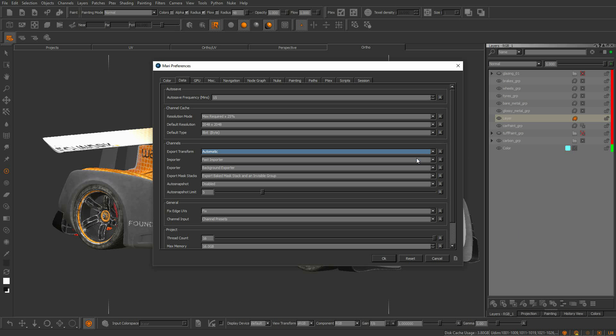Finally, there is automatic. Now based on the color space configuration, Mari will choose which method to use.